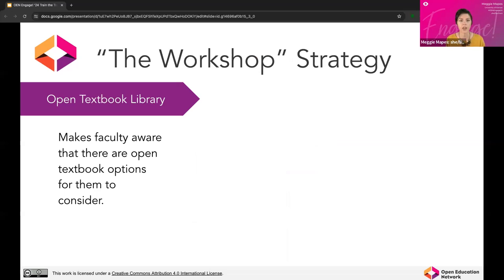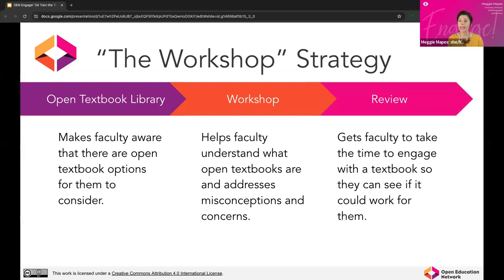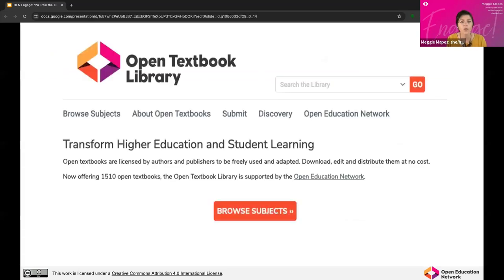The workshop strategy is really focused on making folks aware of the open textbook library, that there are textbooks to consider, holding a workshop to assist in educating faculty, and inviting faculty to review. You can see how that progression of awareness, education, and engagement happens. Not only are you educating and increasing awareness, but you're encouraging faculty to review a book in the open textbook library and see whether they could utilize it for their course. Certainly it's not linear — you'll be working towards lots of different strategies depending on where your faculty are on an individual and collective level.